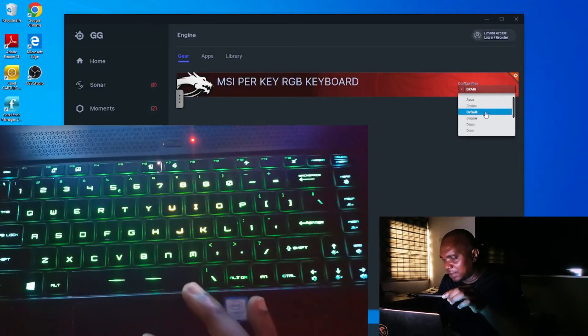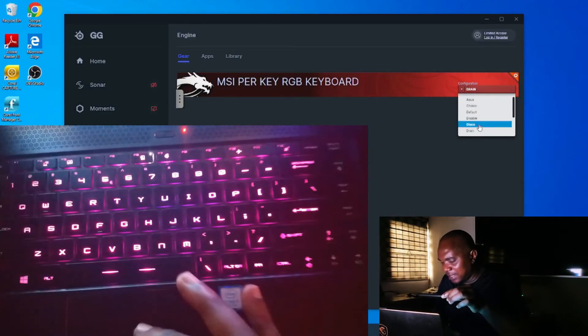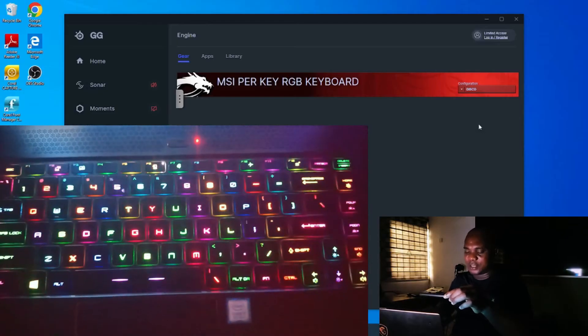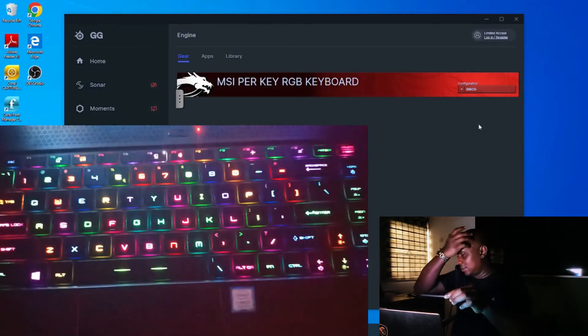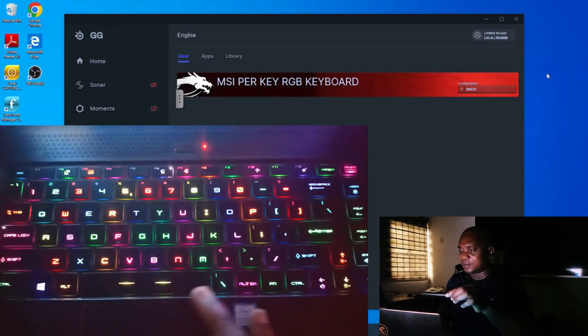I think disco is fine. I like this disco. It shows different colors and it's quite awesome.